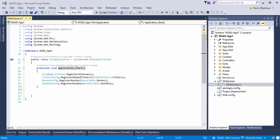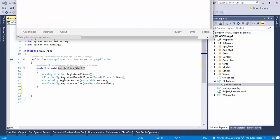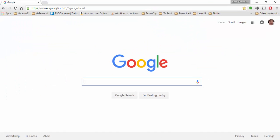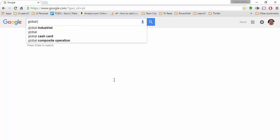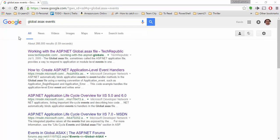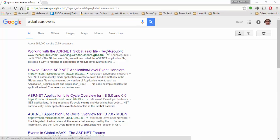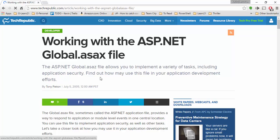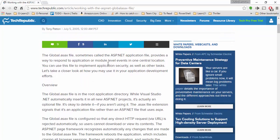So if we make a trip out to Google and let's search for global.asax events, I'll go ahead and we'll just start with this first one. This is going to Tech Republic but this is actually a pretty good article I've used before.